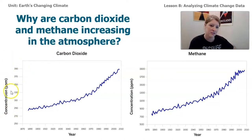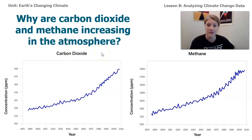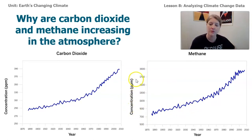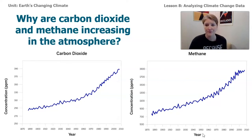One graph's y-axis shows concentration in parts per million and the title is 'Carbon Dioxide.' We can see the years from about 1880 up to around 2008. This data is about 10 years old, but you can see the trend — carbon dioxide is increasing in Earth's atmosphere. We see the same with methane. In the last seven lessons, we saw in the simulation that human activities can lead to an increase in these two gases, but that's a simulation, not actual data.